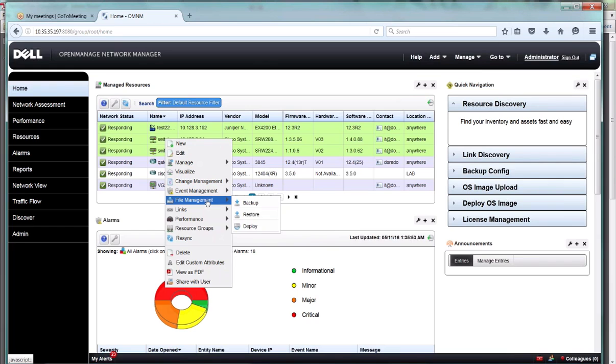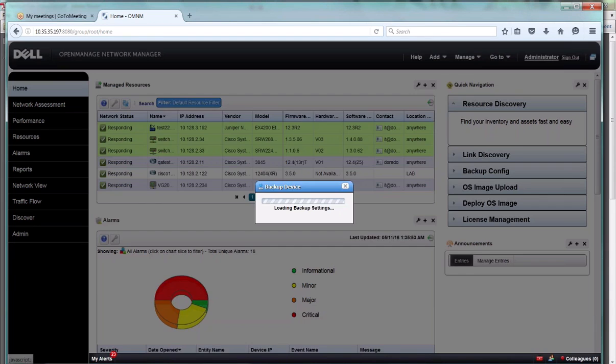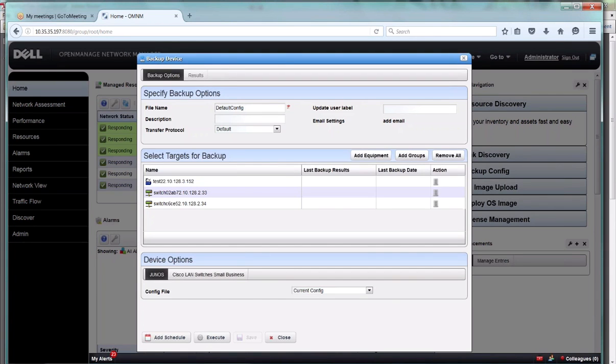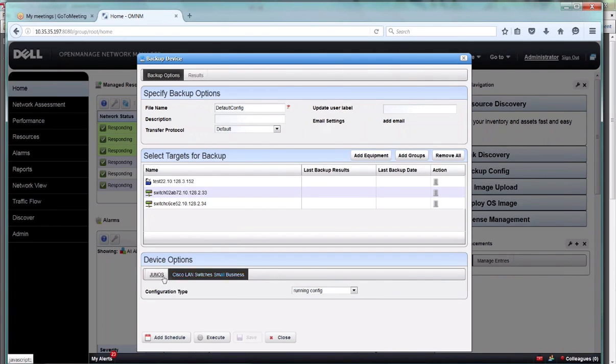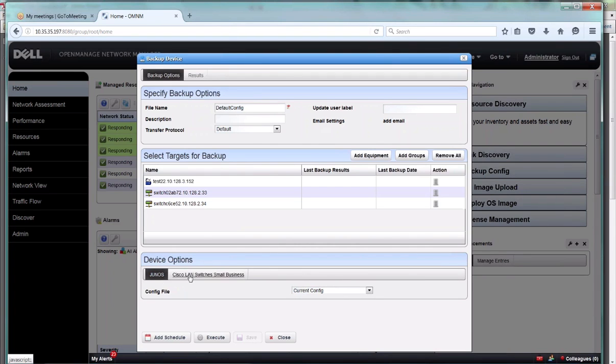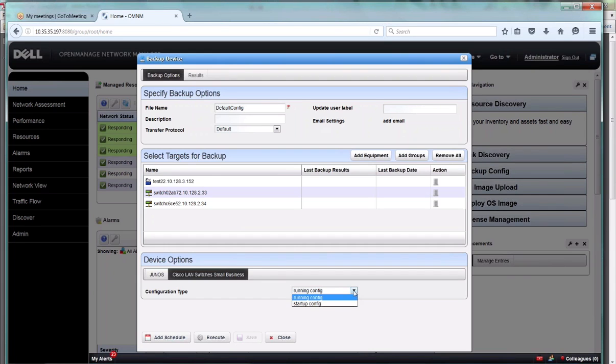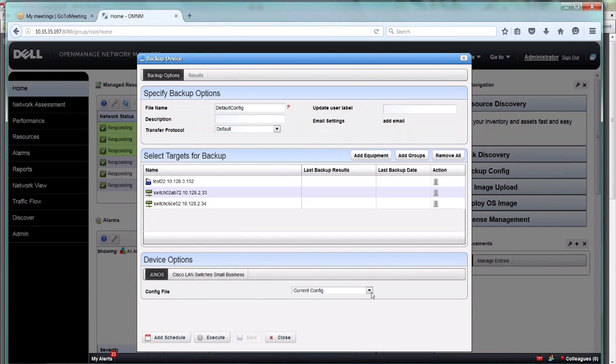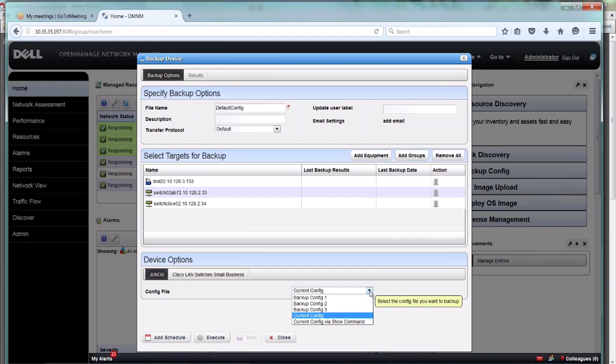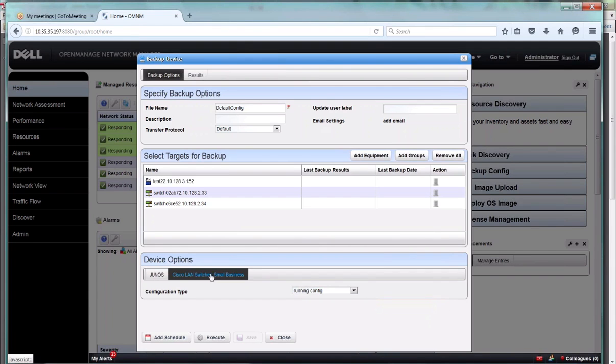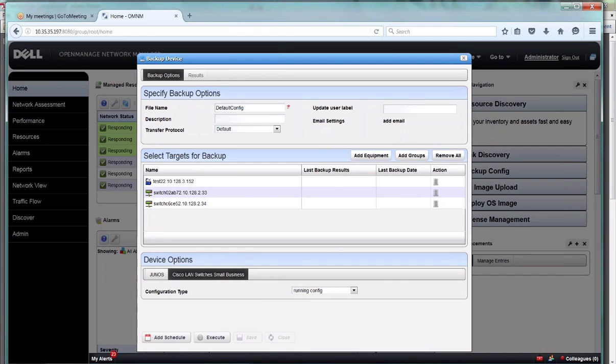File management - let's do a backup. When you go to back up these devices, you'll notice at the bottom that you'll have these tabs for the different device types that you've selected. You've selected a multi-vendor group, and so each device has its own particular configuration - running config, startup config. Juniper has a current config, backup 1, 2, 3, 4 kind of thing. You can accept the defaults and that's fine. That's one way to do a backup.